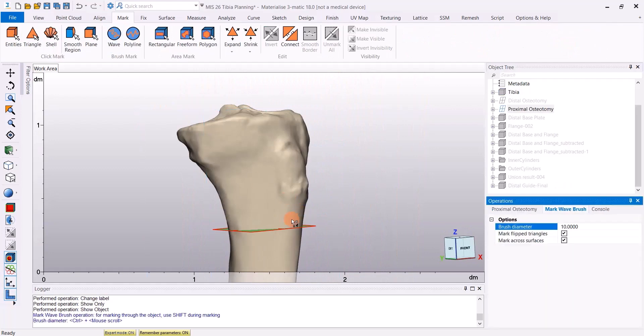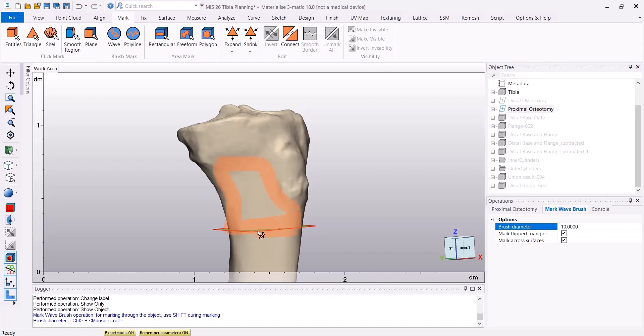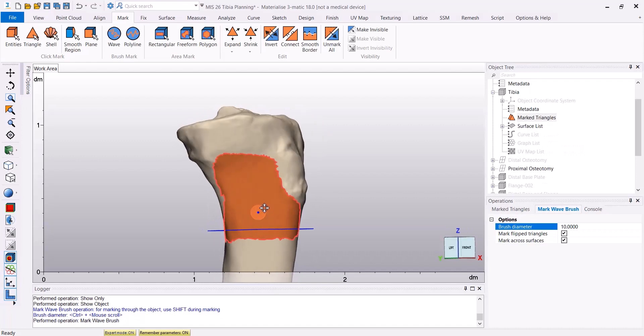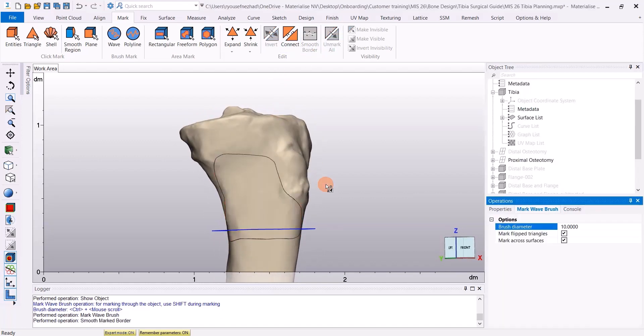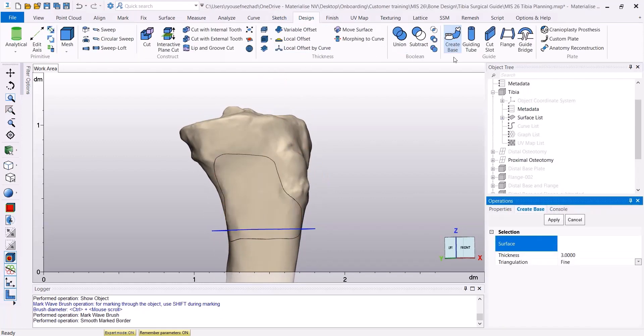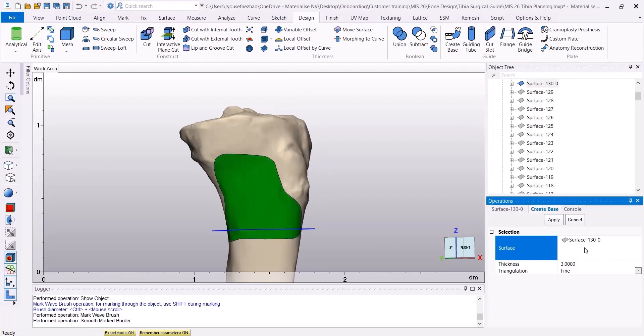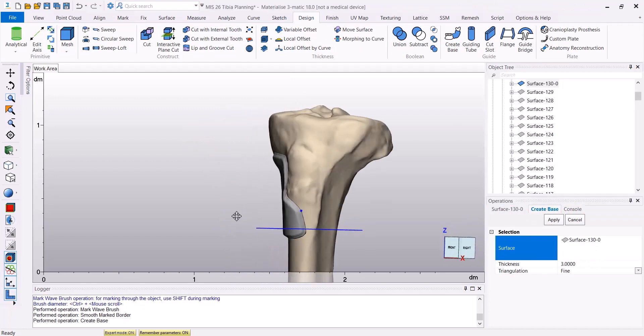For our second guide, we're going to mark above the proximal plane, just as we have done before. After the triangles have been marked, we're going to smooth the borders using Smooth Border tool. Then we're going to create the base for our guide using the Create Base tool under the Design menu.